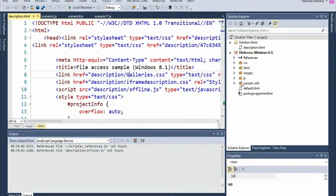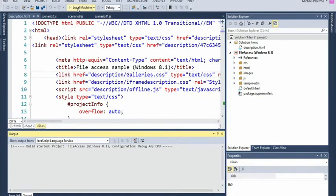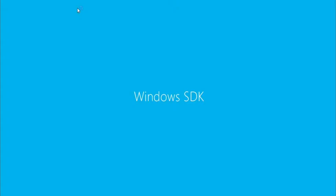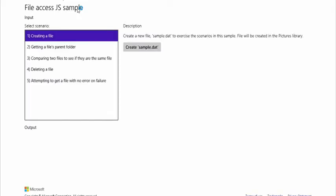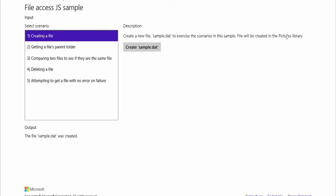The file access sample is the one I'm demonstrating right now — I modified it a little. I'll run it first, then we'll look at some of the code. Running on local machine. First I'm going to create a file called sample.dat. It's been created, and it's going to be created in the pictures library.